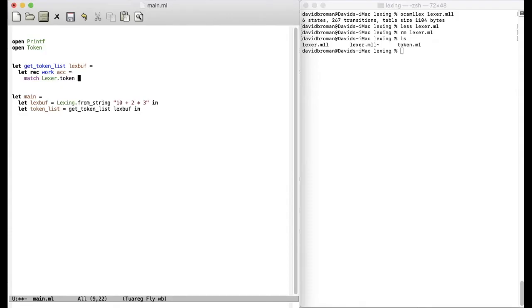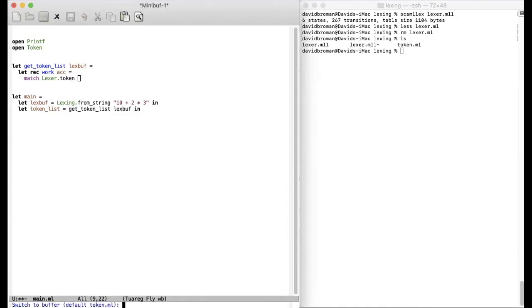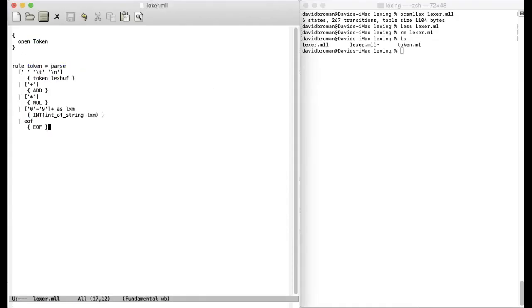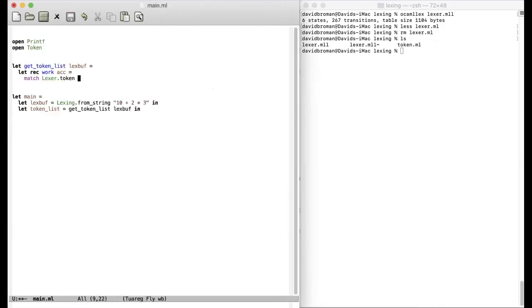And then we call this lexer.token. So now we're calling the lexer that we just created. So this was the one that I showed when you compiled the lexer.mll. Then we construct a function called token. And why token? Well, if we see here, this is because our rule is called token. Then we construct this function. We just provide the lex buffer.